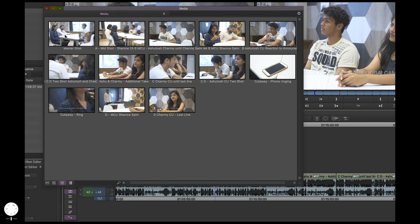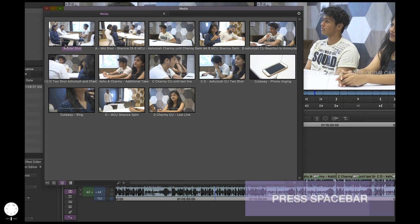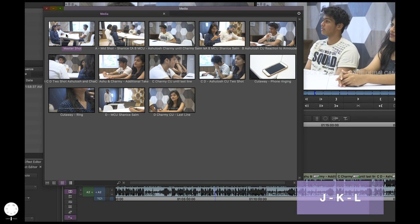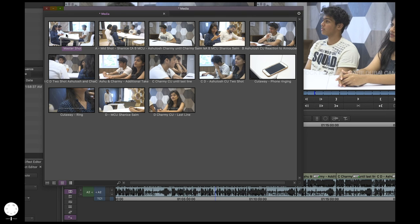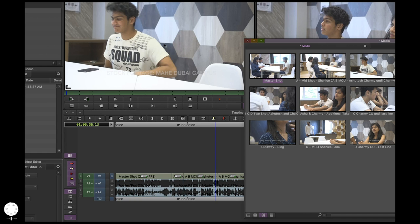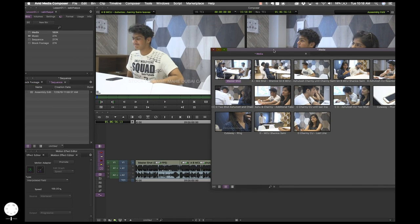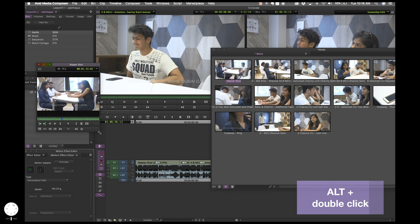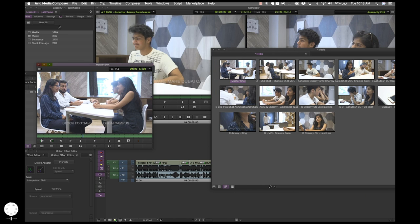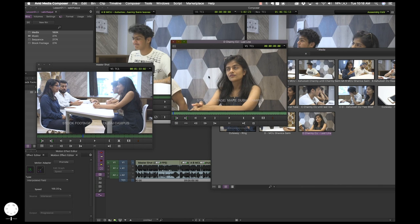You can click on a clip and press the spacebar to start playing. As with other software, you can use J, K, L to play back, pause, and play in reverse. Press L multiple times to fast forward, press K to pause. You can do this across all clips — it's very handy for reviewing footage. You can also mark in and mark out without actually opening a clip into the player window. Another cool option: press Alt and double click to get a clip in its own self-sufficient window with all player buttons.